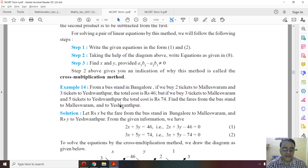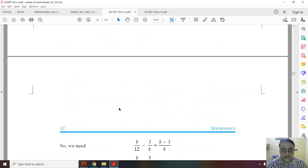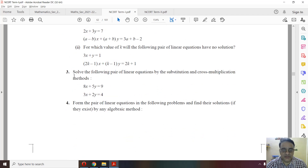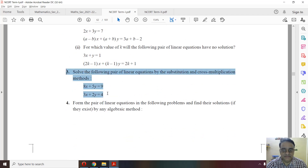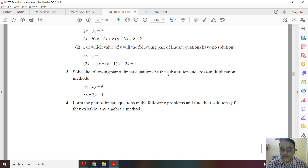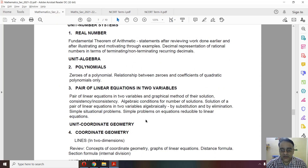In Exercise 3.5, these questions can be done using either the substitution or elimination method. Some questions have been deleted from this exercise. If a question appears in the exam, only the solution will be asked, and students can use substitution or elimination. Only that particular method — cross multiplication — has been deleted.